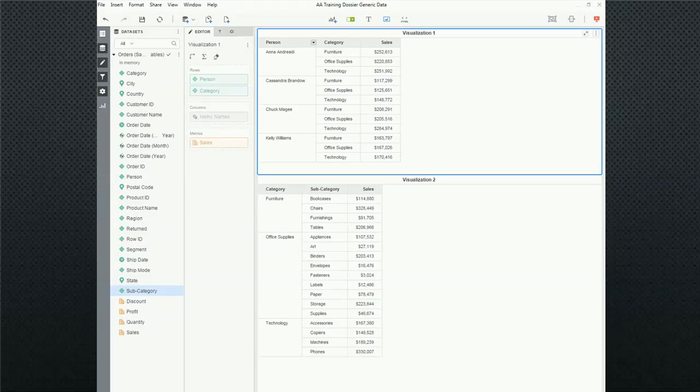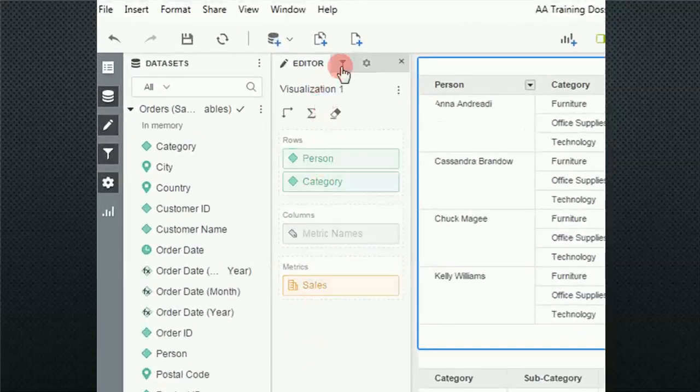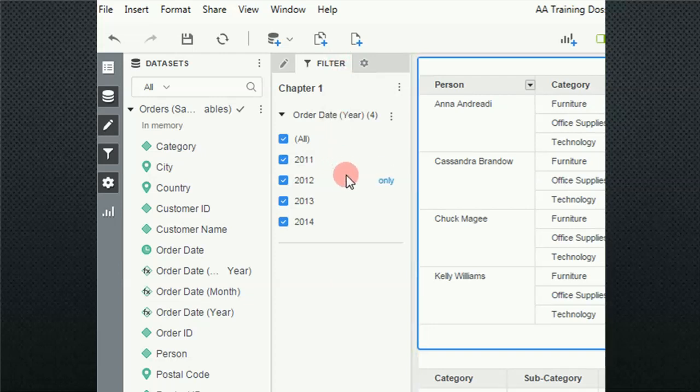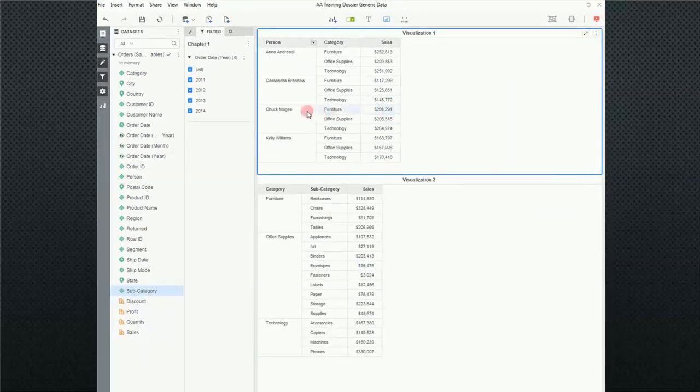If you remember, in the second panel over, middle tab, there was a filter. This is called filtering on chapters. In this particular case, we have the year, and we can select individual years, and it affects everything over here.